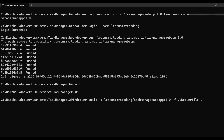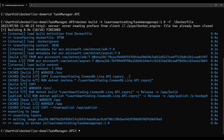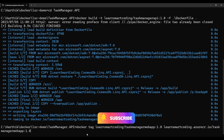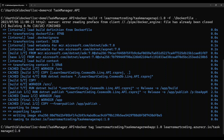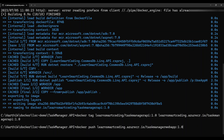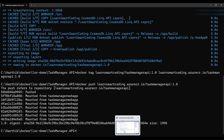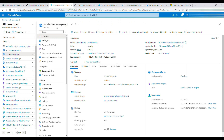Now let's do the same for the Web API. Using a similar command — changing the name and pointing to the API project's Dockerfile — build the image. Build successful. Tag it: 'docker tag taskmanager-api learnsmarkcoding.azurecr.io/taskmanager-api:1.0'. Then push: 'docker push learnsmarkcoding.azurecr.io/taskmanager-api:1.0'. Tag version 1.0, repository name 'taskmanager-api'.